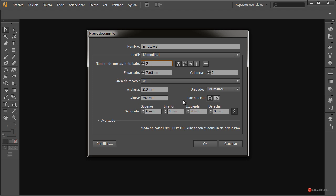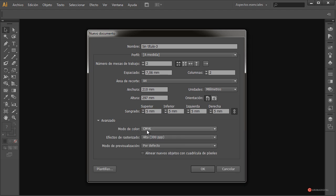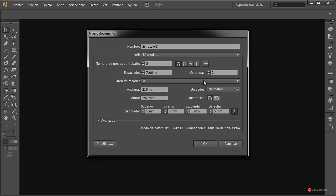Next, we're going to define the bleed. We'll set a bleed of, for example, 5 millimeters. As you know, the bleed is the distance at the edges so that when the cut is made at the print shop, we ensure that a portion of the image we care about is not cut off, thus ensuring correct printing. We can also adjust the CMYK. The values we currently have are adequate, so there's no need to modify them.